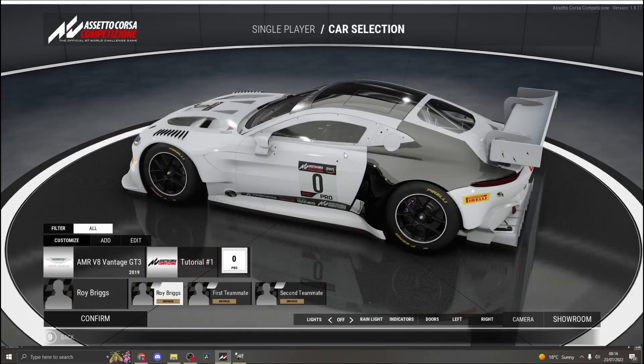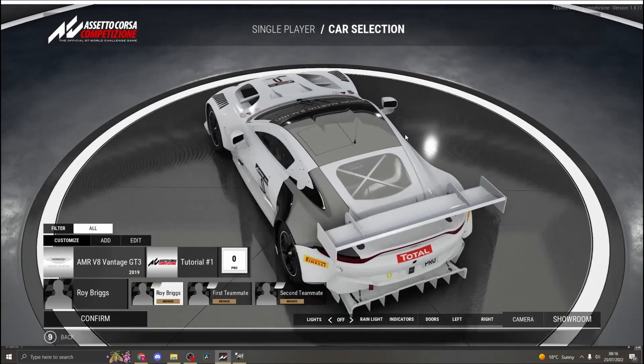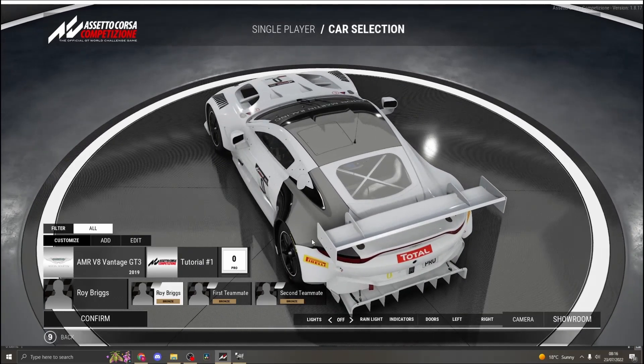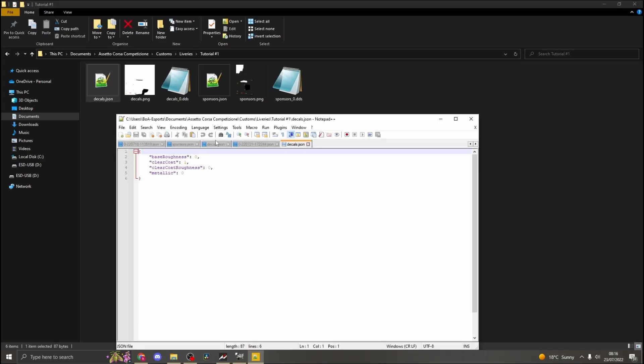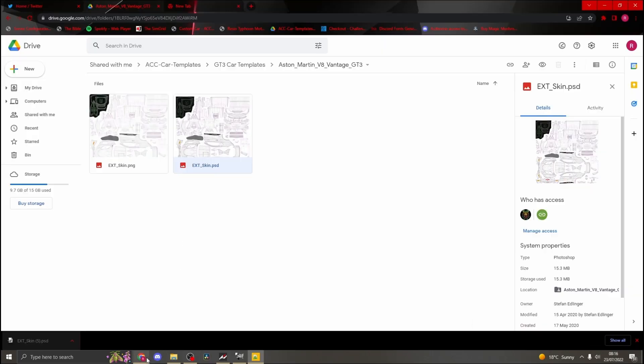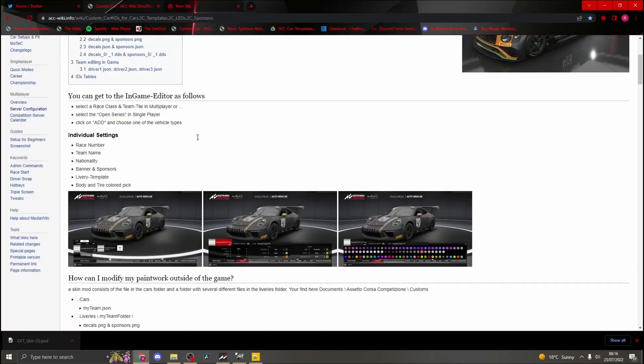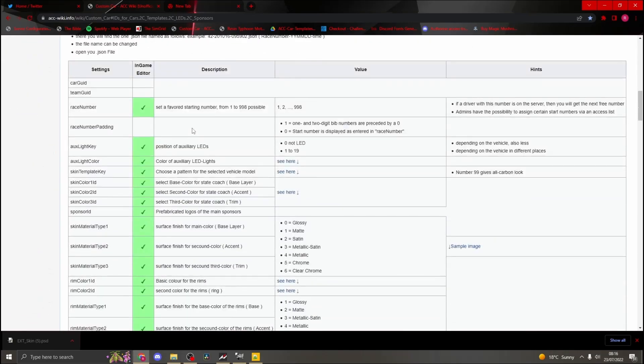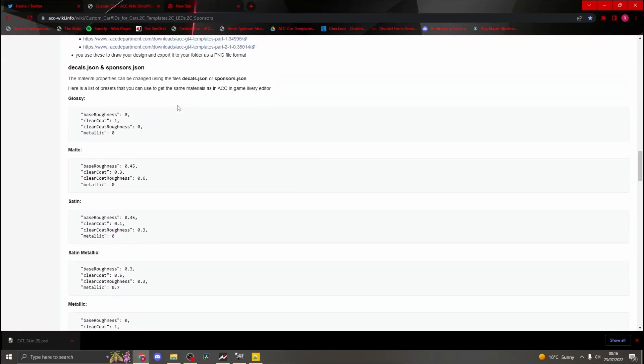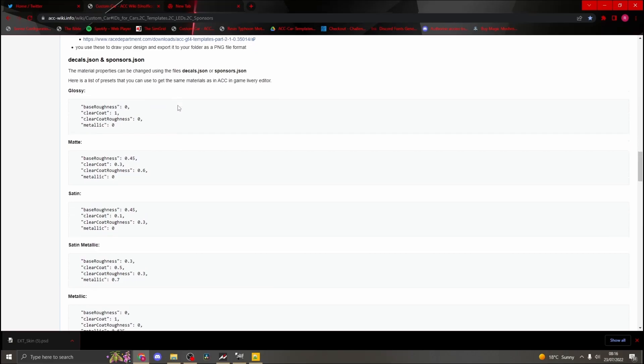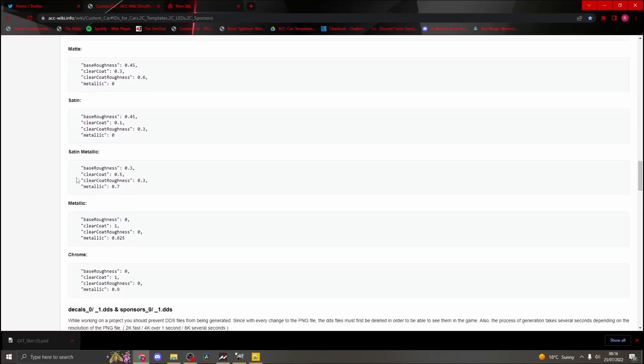You can leave the paint finishes of both layers the same if you choose, but we will show you how to change them. There will be a link in the description where to find the code for all the paint finishes. Go back to the ACC file and open the .json file of the layer you want to alter. Go to the ACC wiki page, link in the description. Scroll down until you find the paint finishes. Highlight the finish you want then go back to notepad and copy and paste over the original code as shown.